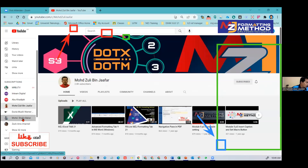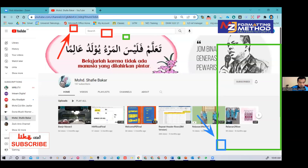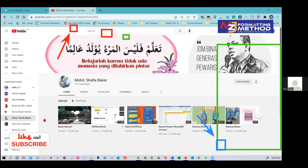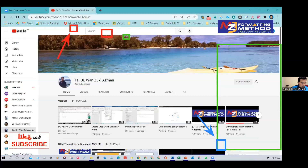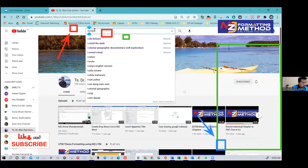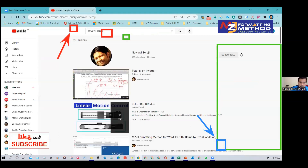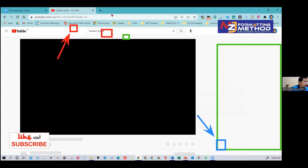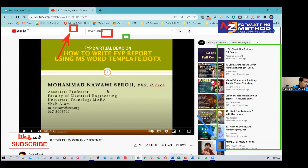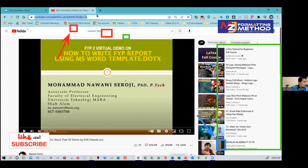I have another colleague — let me go to Shafi, he is in this room as well. And another one is Dr. Wanzuki. There are now three of us producing the video for this idea, and one more is Dr. Nawawi. But the majority of the videos are from me, Mamak Zuli, and Wanzuki.